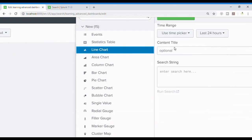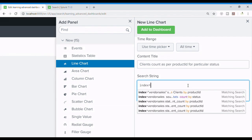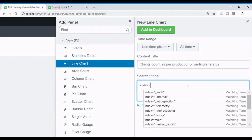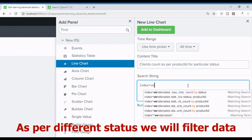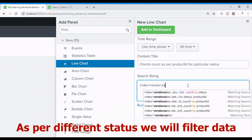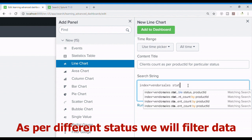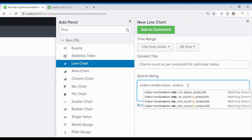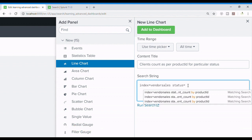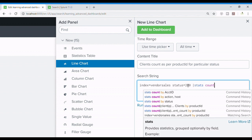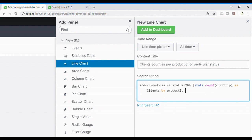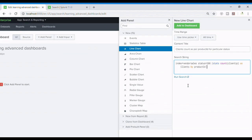So I'm choosing a line chart. What I want is client count as per product ID for particular status. vendor_sales is my index in which the data is stored and I'll be filtering the data according to status. My status would be 200 and then I'm going to stats count client IP line type as clients by product ID.